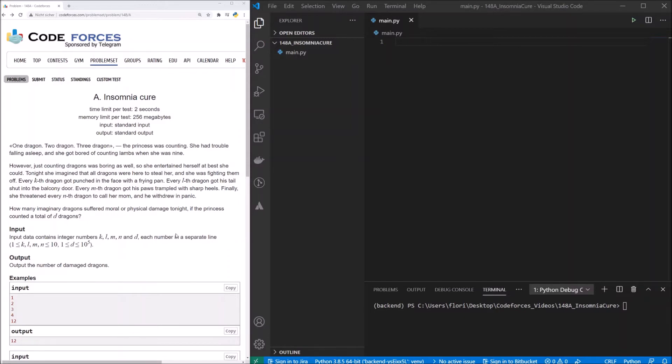So we would have a dragon that suffers from k, so suffers from punch, get punched in the face, and from l, so shut the tail in the balcony door. Therefore, we will go from the other side. So we will see how many dragons got out of this horrible night without any damage.